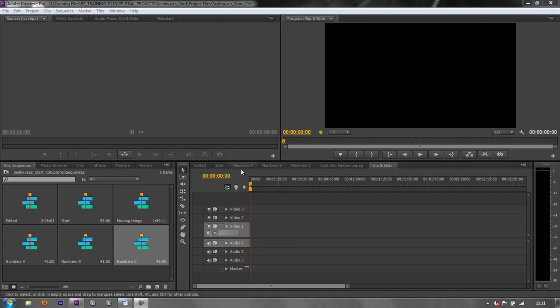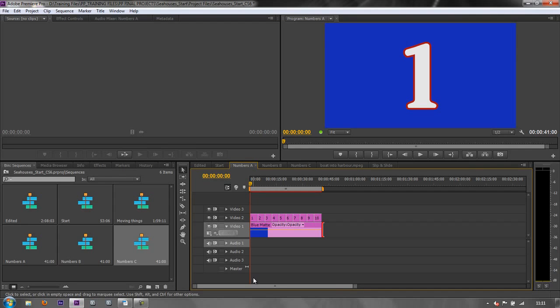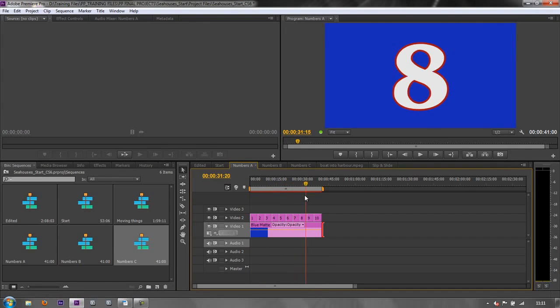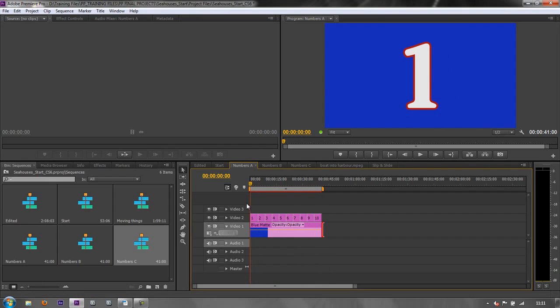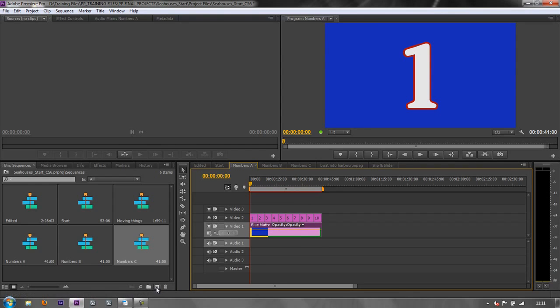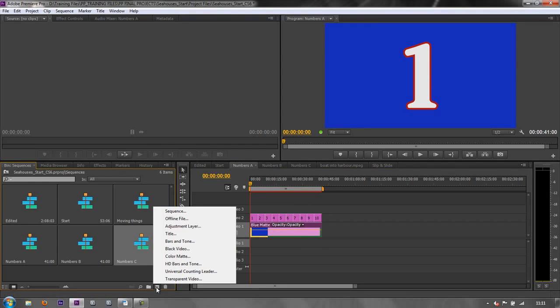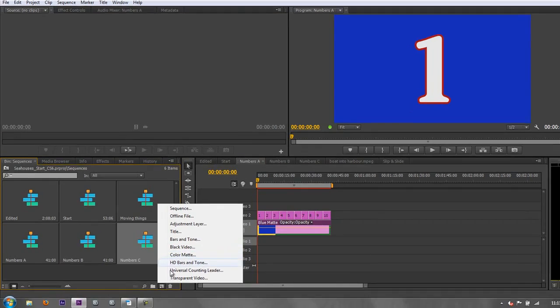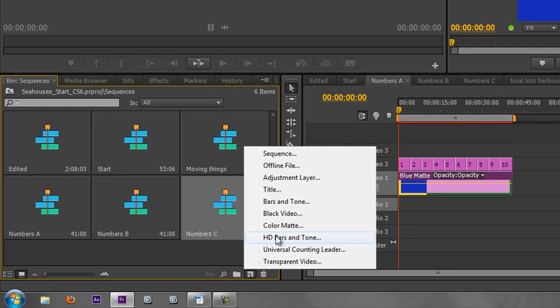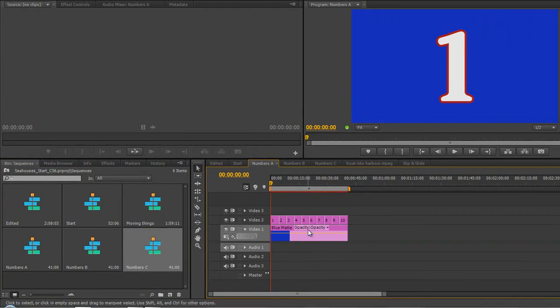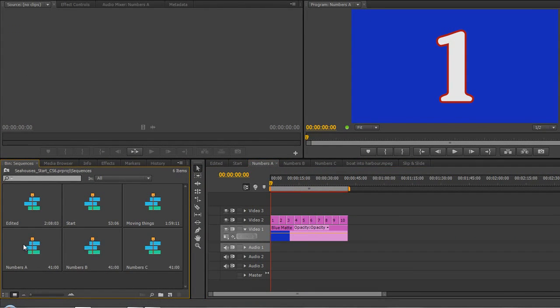So if I show you what these sequences look like, if I go to numbers A, you'll see that I've got lots of numbers 1 through 10. Those are titles which we'll do a bit later on. Then underneath I've got a bit of matte. You can create a coloured matte by going to the new items icon and selecting colour matte. That's what I've got, a blue colour matte. Now they're inside their own sequence which is called number A.